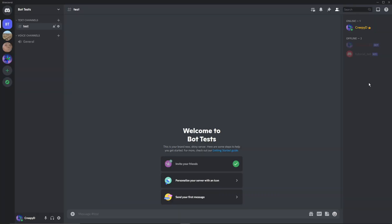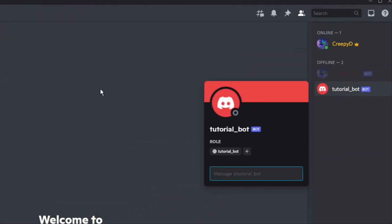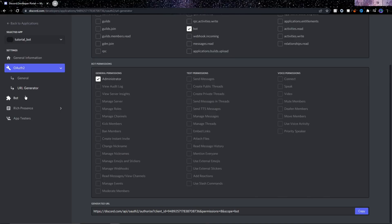If you quickly go into Discord, you can see that the bot has now joined the server. It's also part of the members list and has a Discord bot tag.